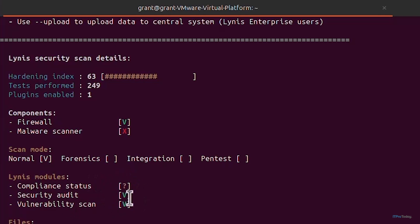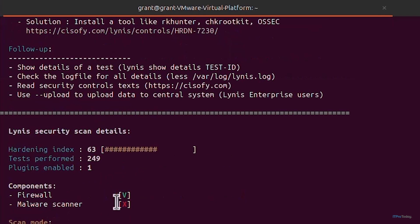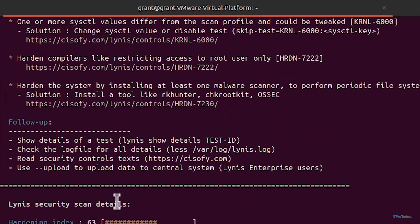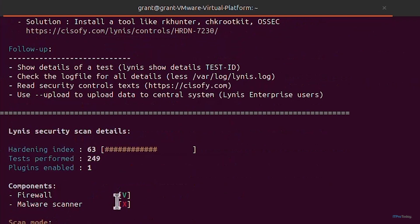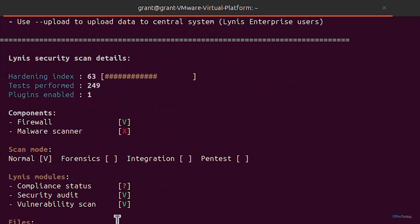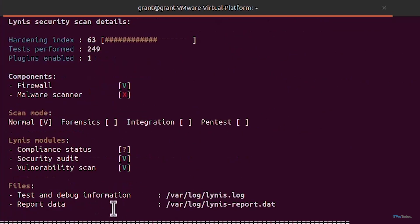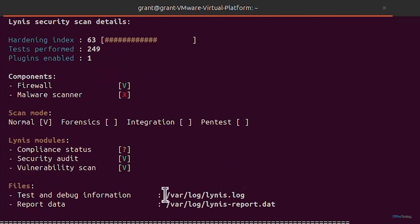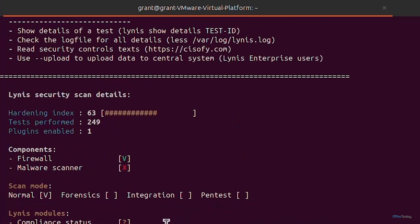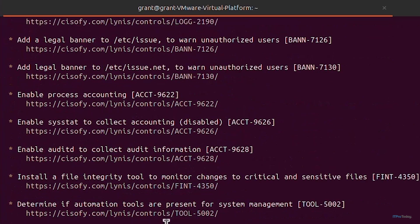Scan mode is normal for forensics integration or pen test. Lynis modules compliance status and security audit, it's given me the V, and vulnerability scan is normal. It's given us a couple of files so there's test and debug information which you can find the entire log for the scan.